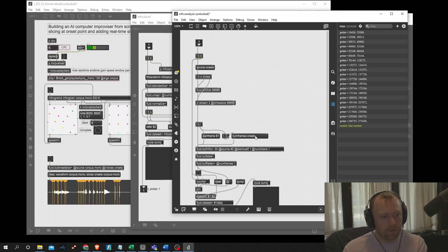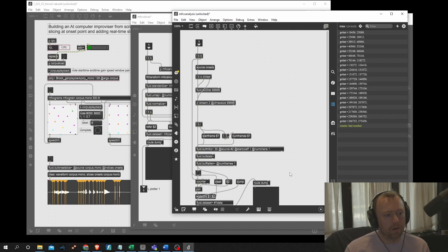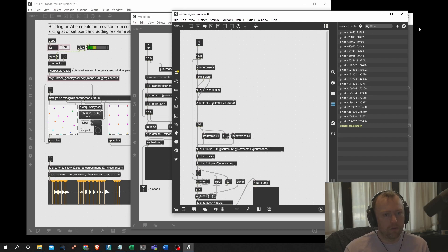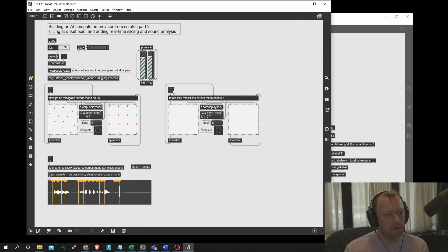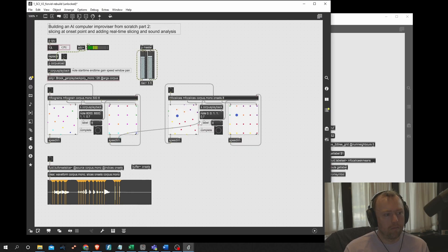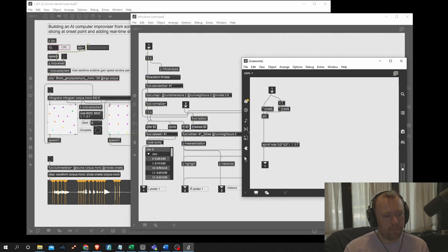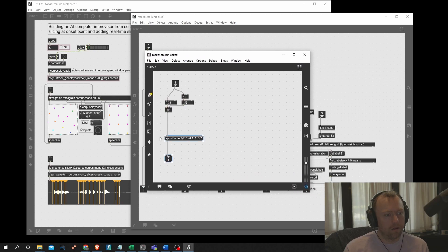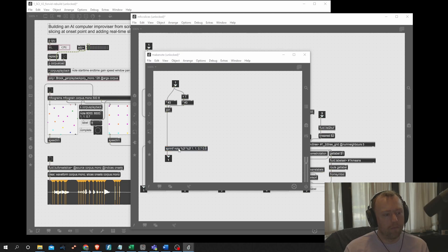One thing I need to change here is that num frames is not 'onsets' — the number of frames is what's coming into the message box. These will all be the same as in the other version. Let's see if it works — there we go. It's not going to play back yet, but otherwise we're in here, still formatting it the same way.